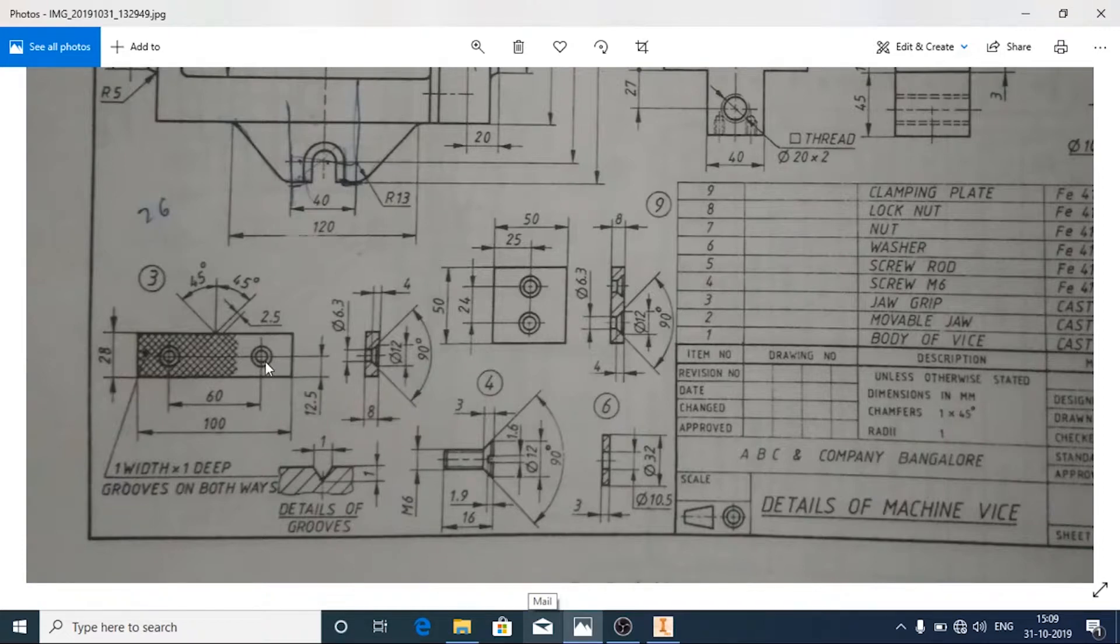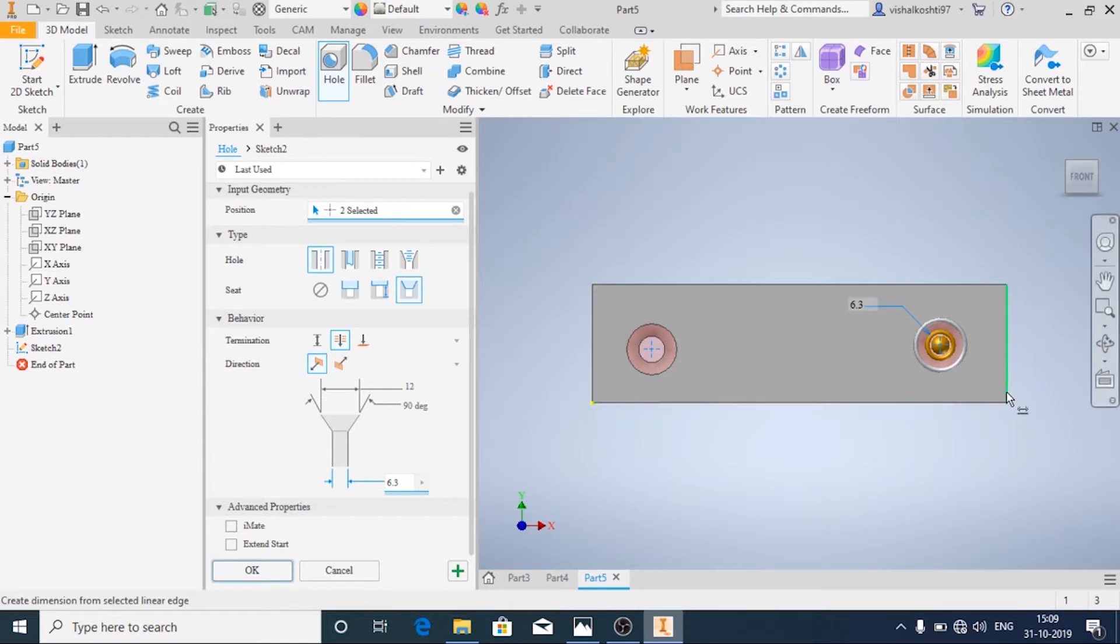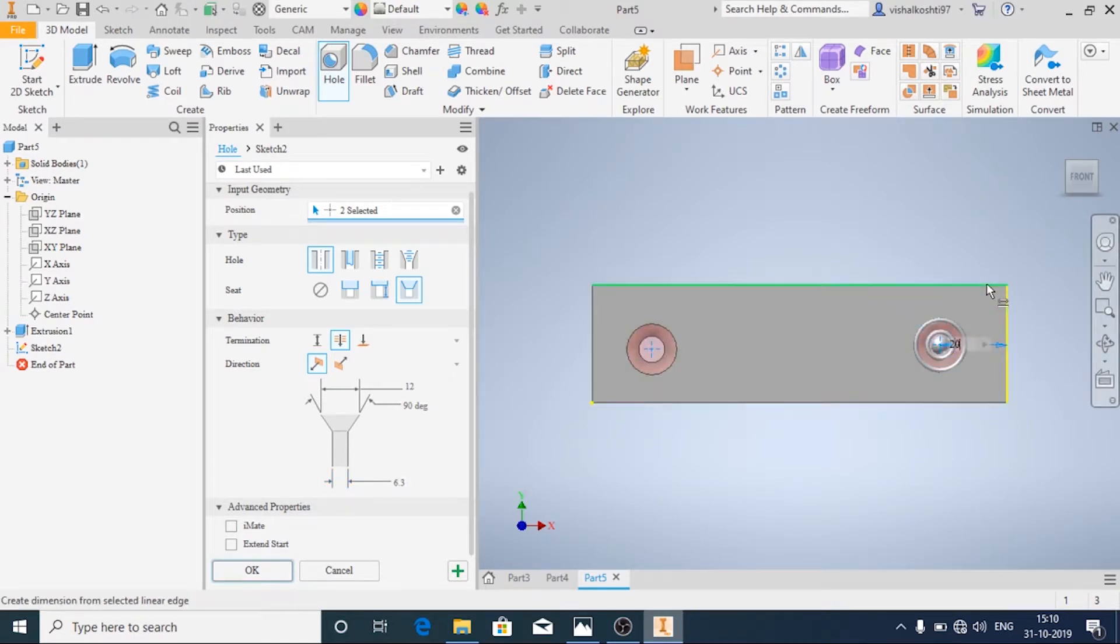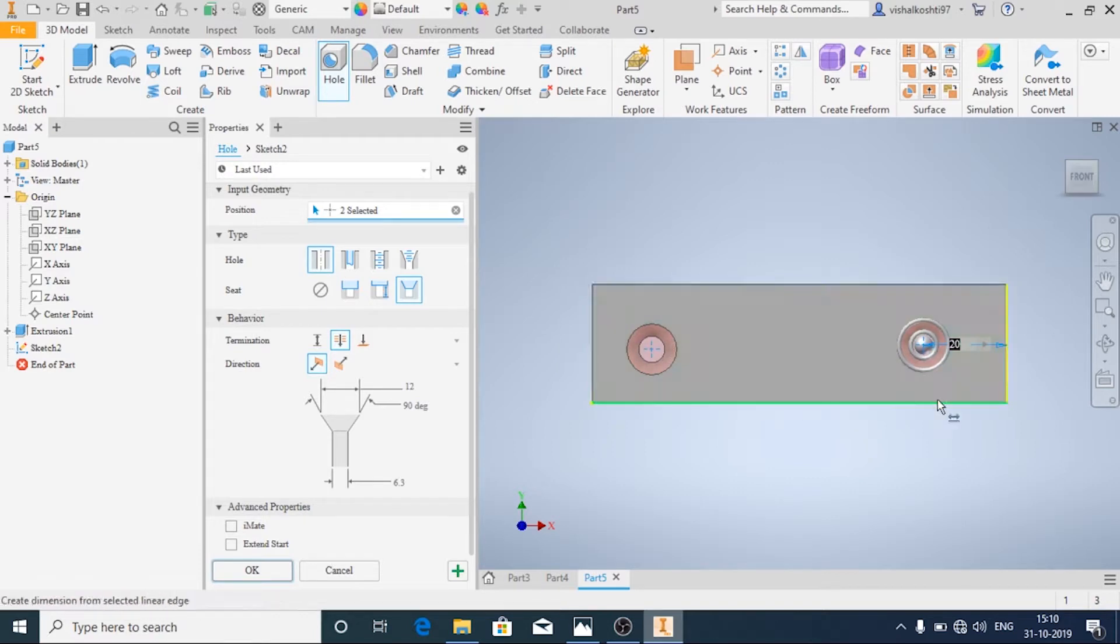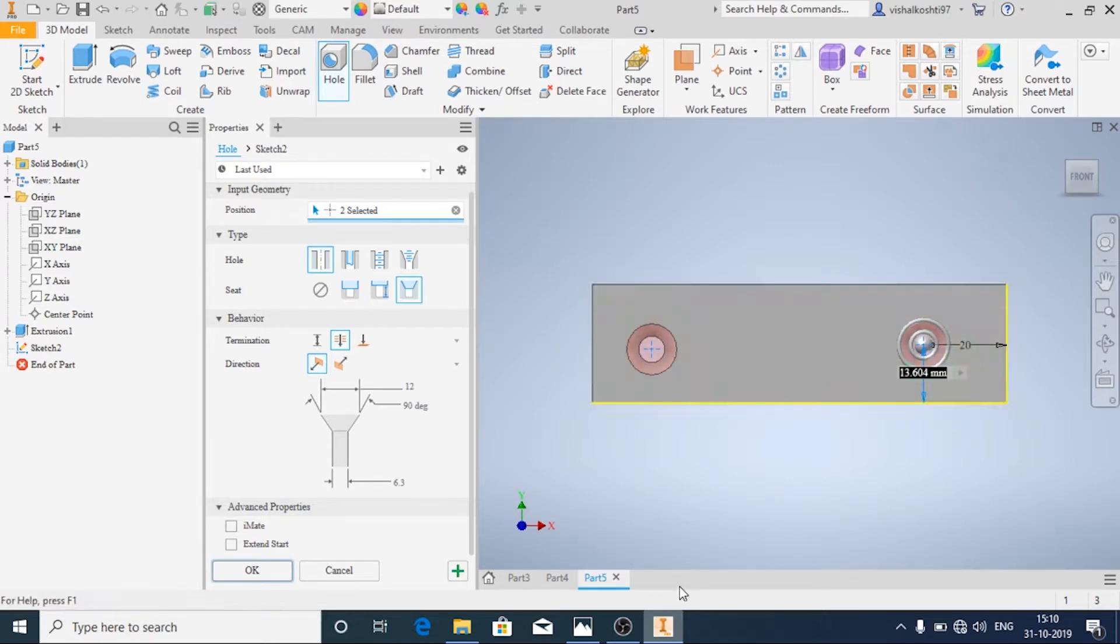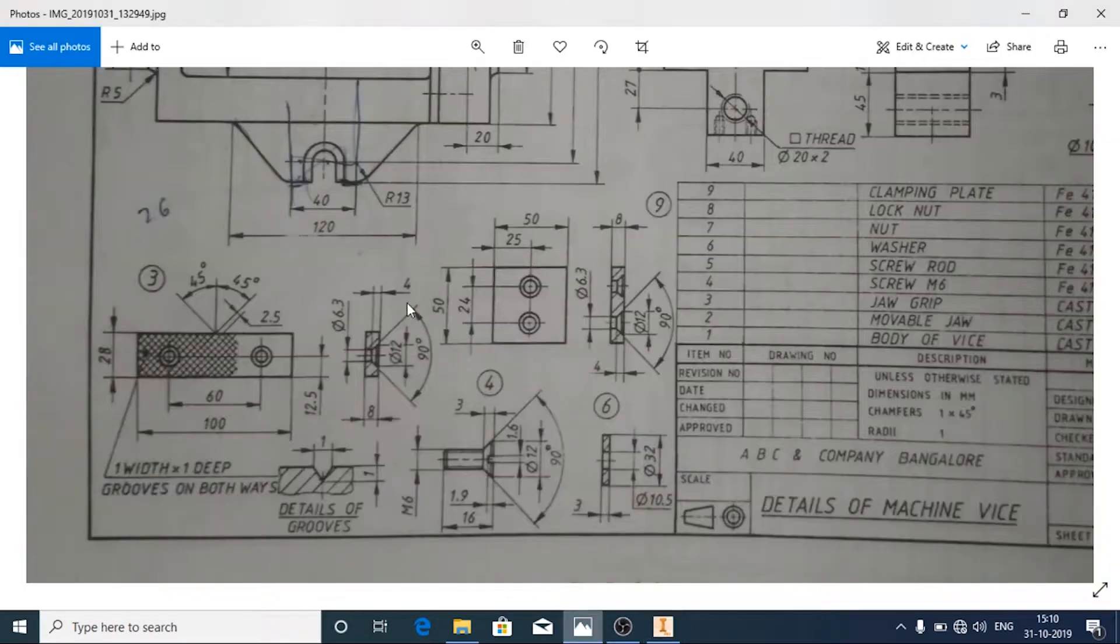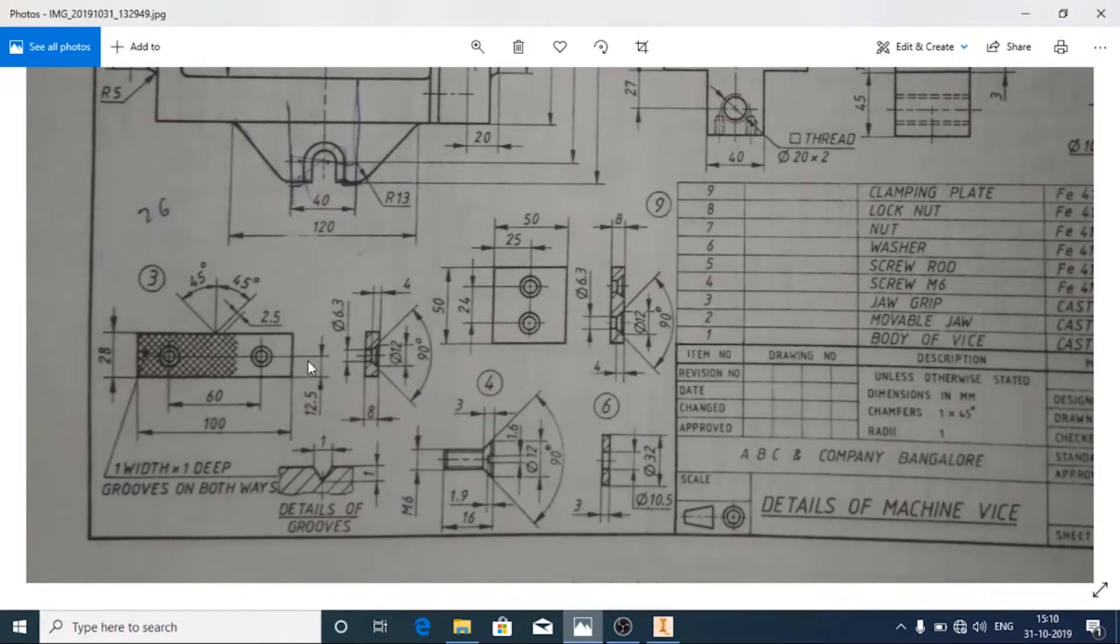So from one edge or the one end it will be 40 by 2, that is 20. And from this end the total is of, from this end it is given as 12.5.